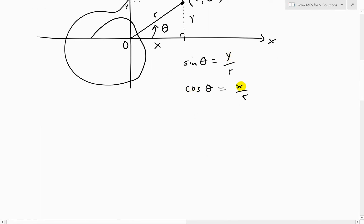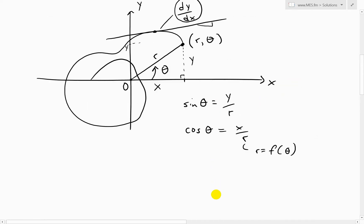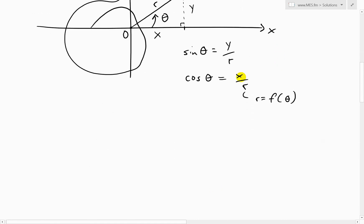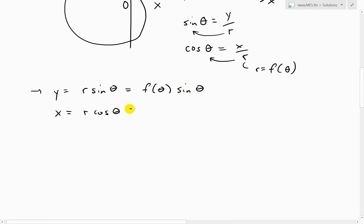Now we have a parametric equation. We can write y and x in terms of theta and r, where theta is our parameter - because r is a function of theta, that's the polar curve we are given. Rearranging, we have y equals r sine theta and x equals r cosine theta. Since r equals f of theta, these become y equals f of theta times sine theta and x equals f of theta times cosine theta. So now y and x are both functions of the parameter theta.